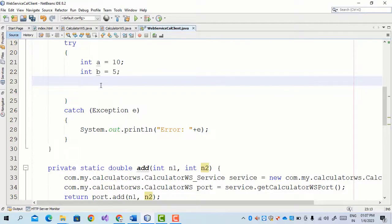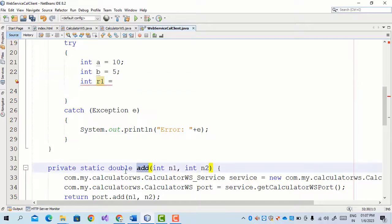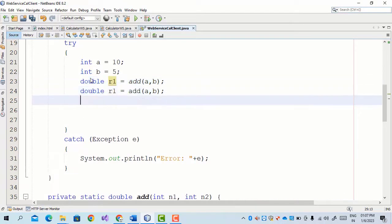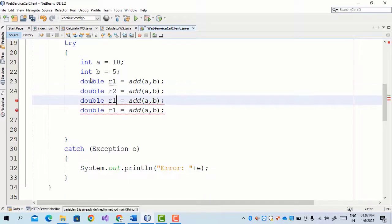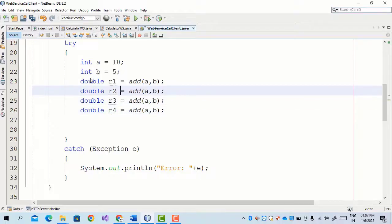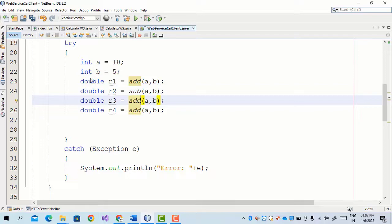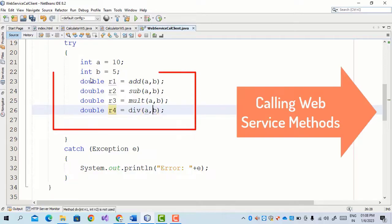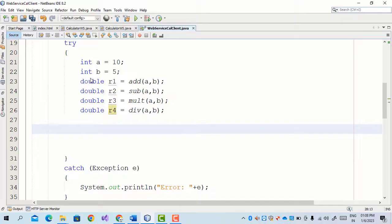Now we call all the web service methods. First, r1 — that is result one. Since all these methods have return type double, we store the value in a double variable. We call add(a, b) — this calls the first web service method, which is addition. In the same way we call four methods and store results in r2, r3, and r4, calling sub, mult, and division respectively. All four methods of the web service are called and stored in r1, r2, r3, r4.